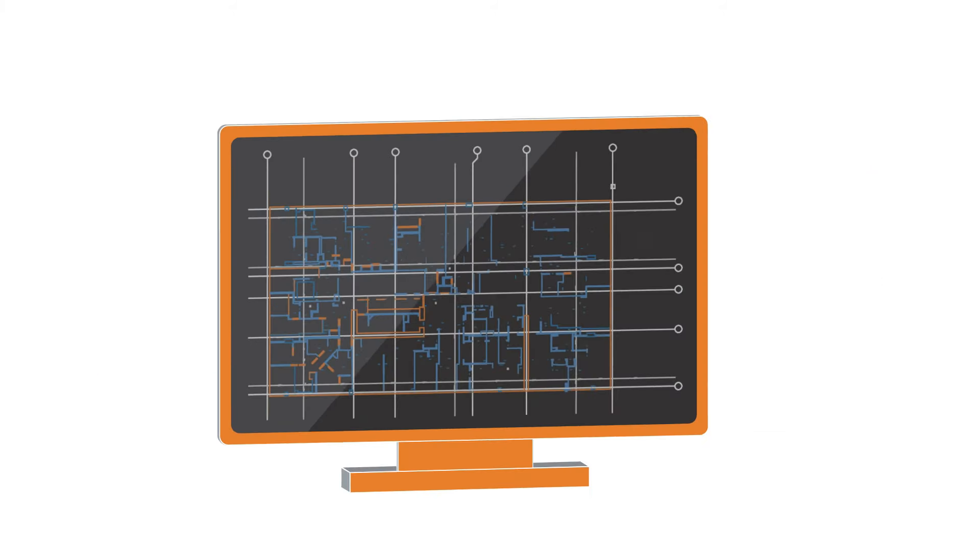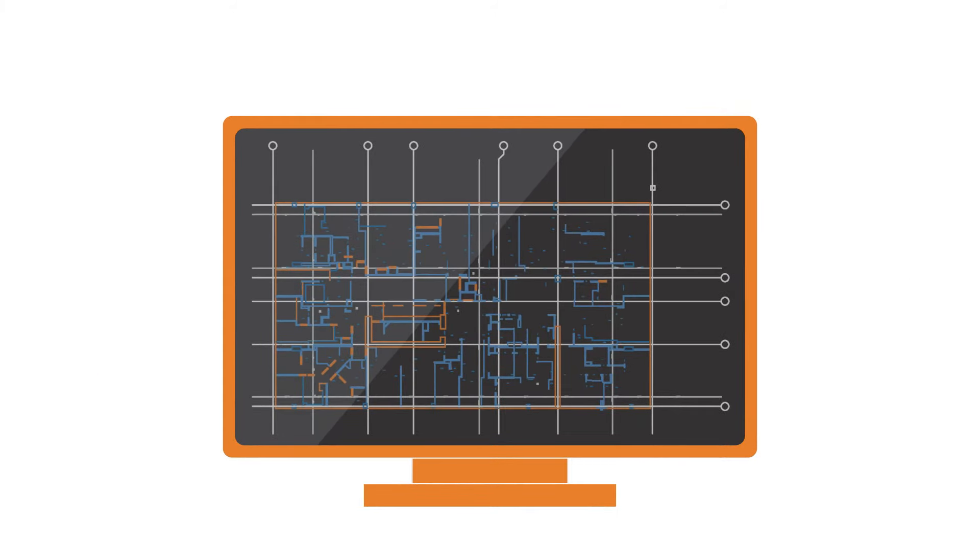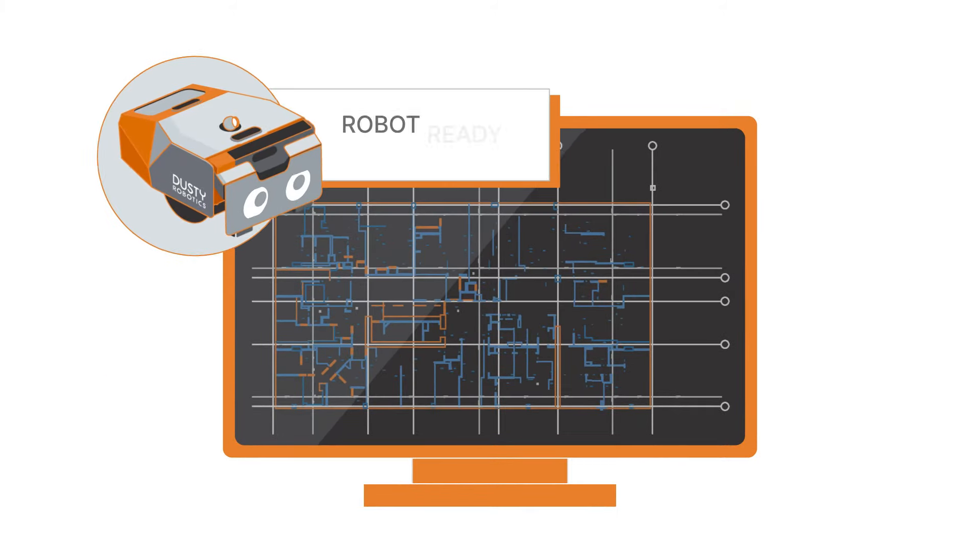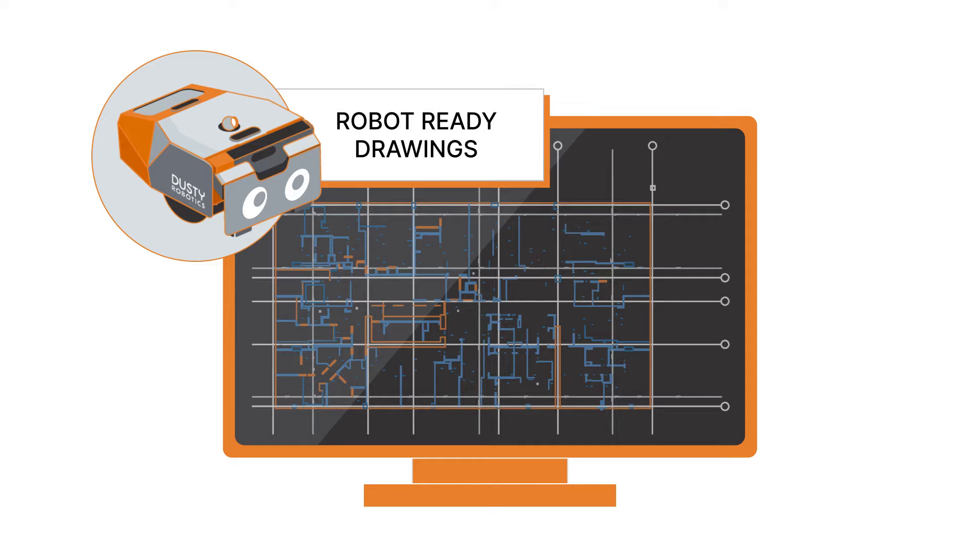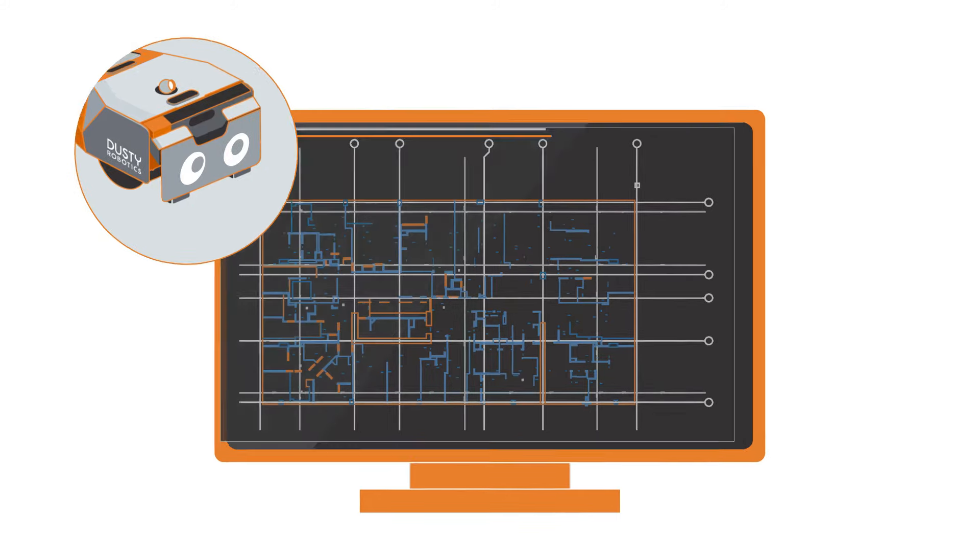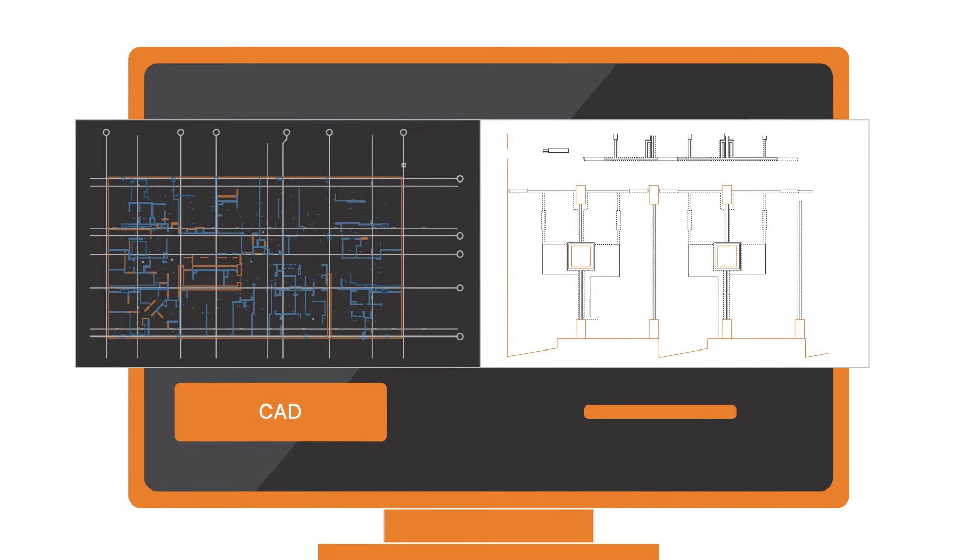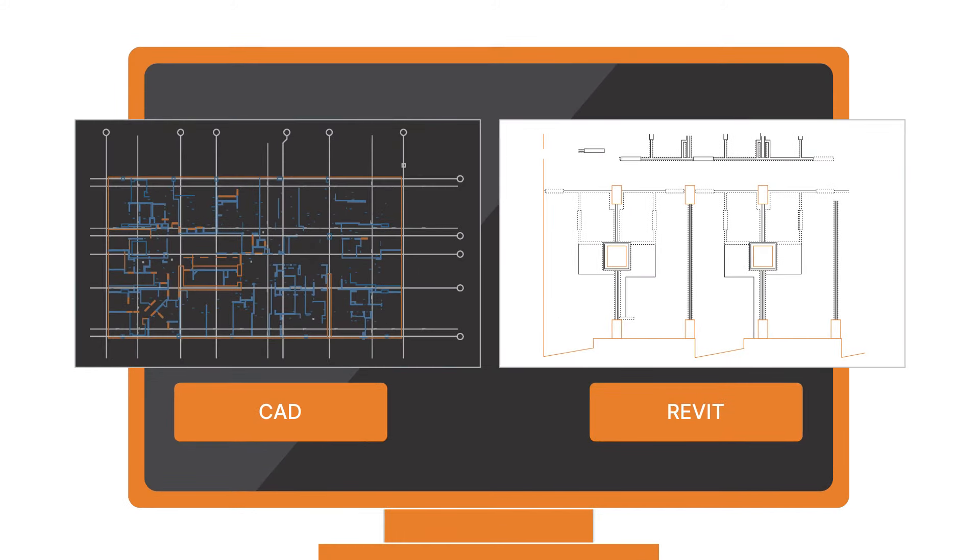We teach you how to convert your digital models into robot-ready drawings. Both AutoCAD and Revit are supported.